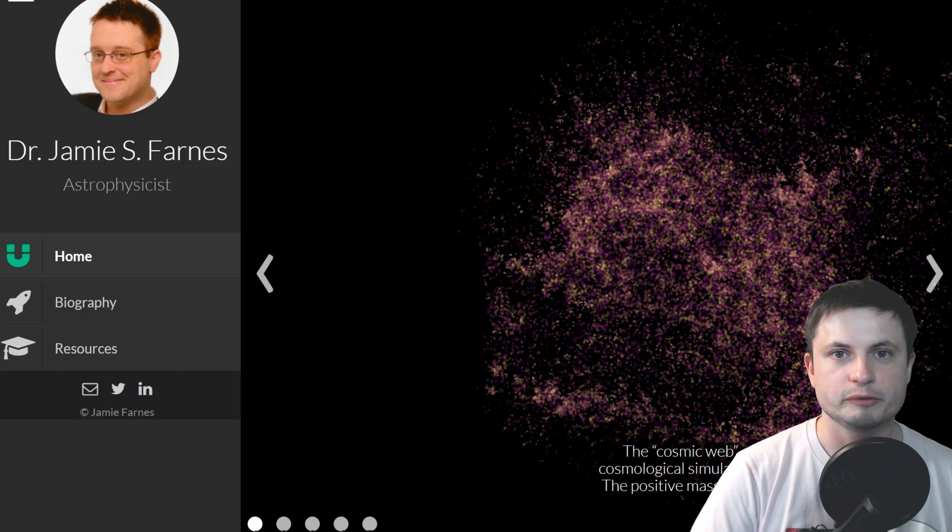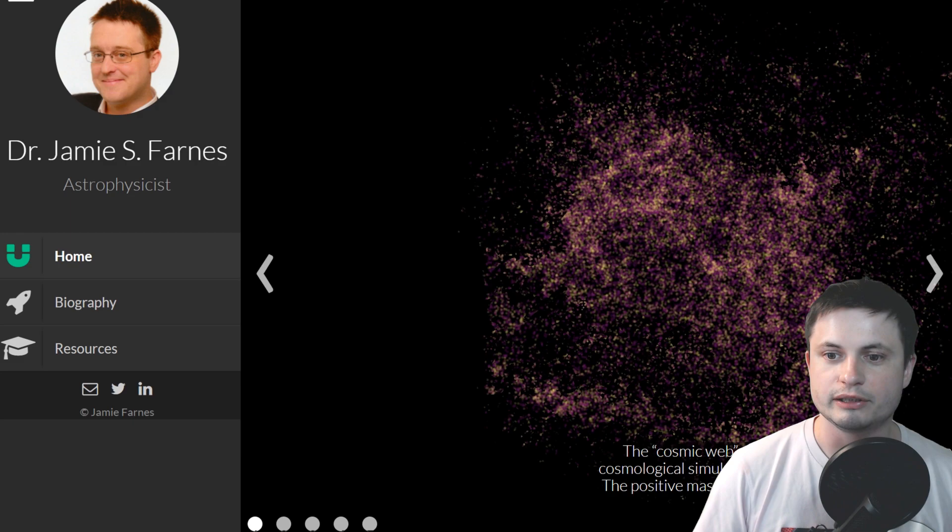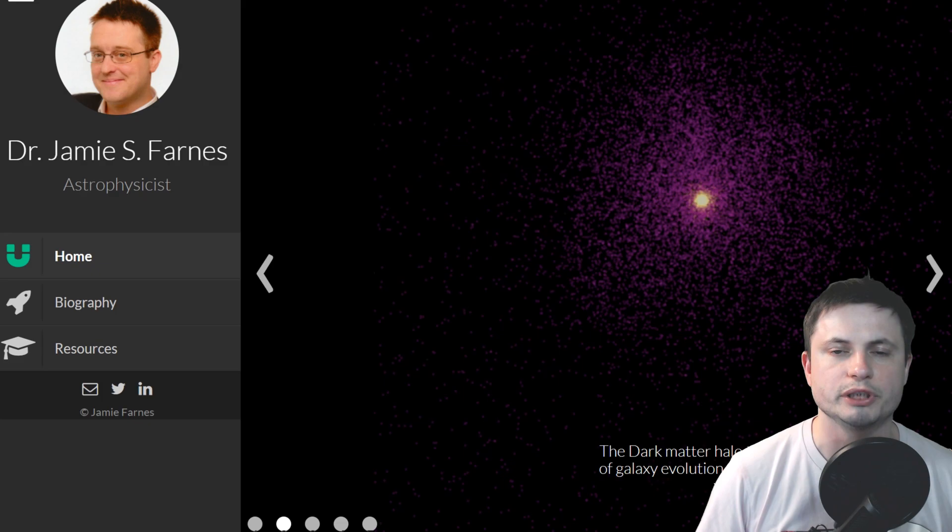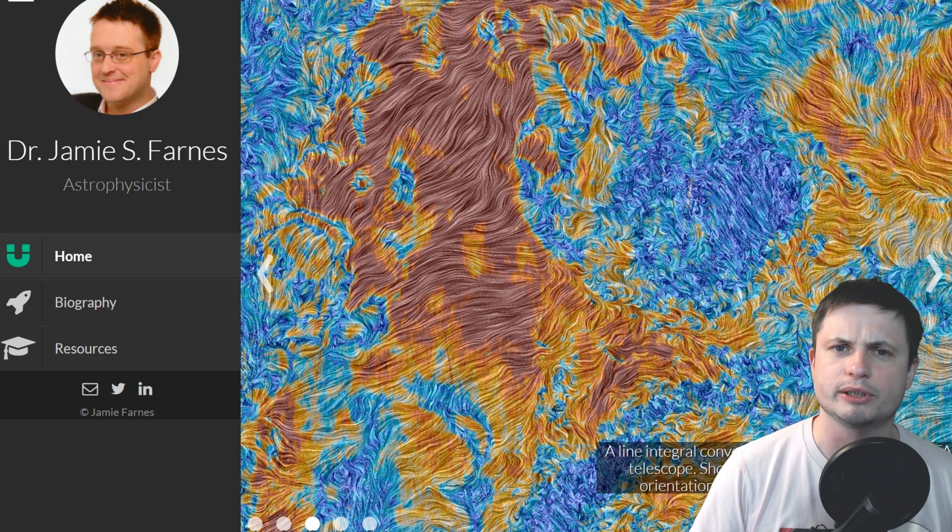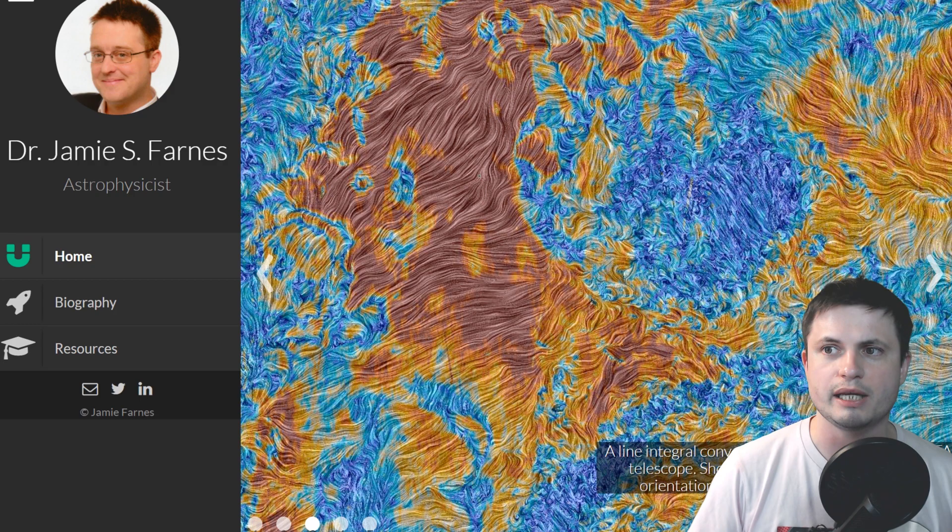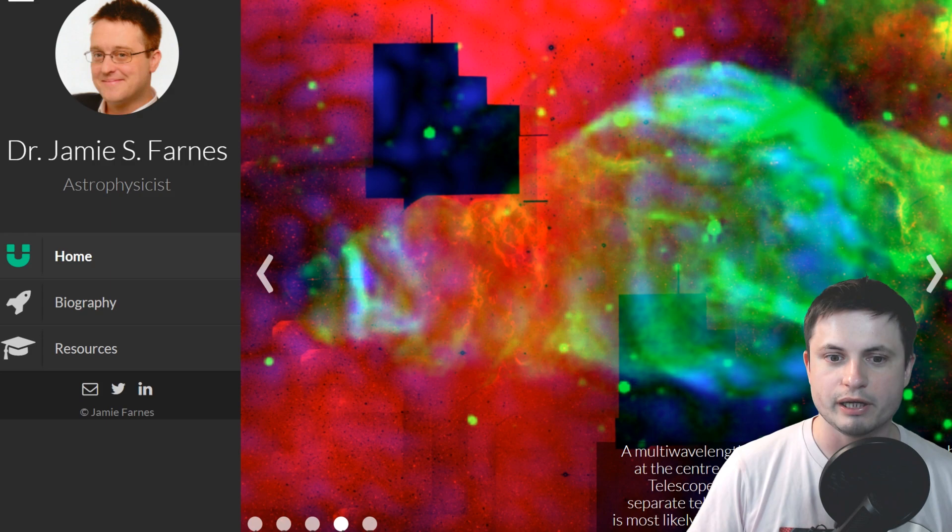This person right here, Dr. Jamie Farnes, from Oxford University, has actually done a little bit of calculations on his own, and also did a few simulations using Python and basically n-body simulations, which is kind of what Universe Sandbox is. And he discovered that you may actually be able to get the same results as what we see in the universe if you actually focus on two things.